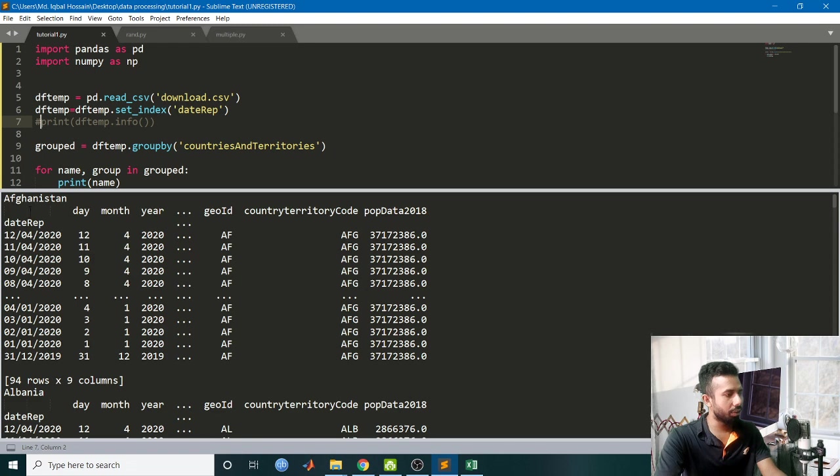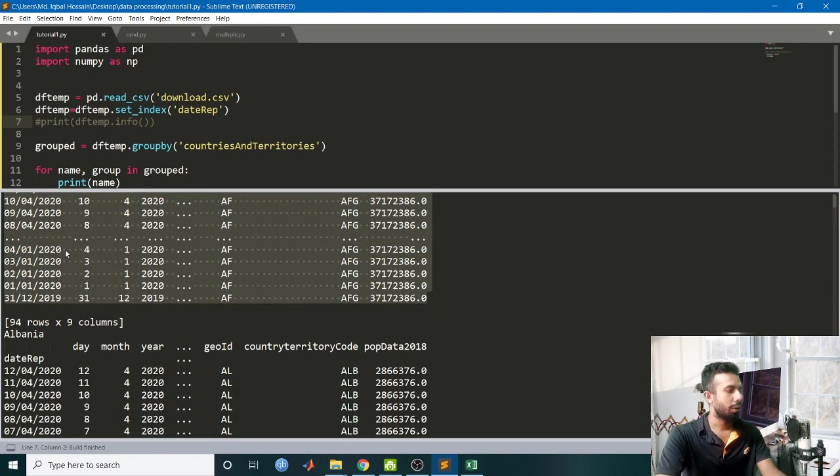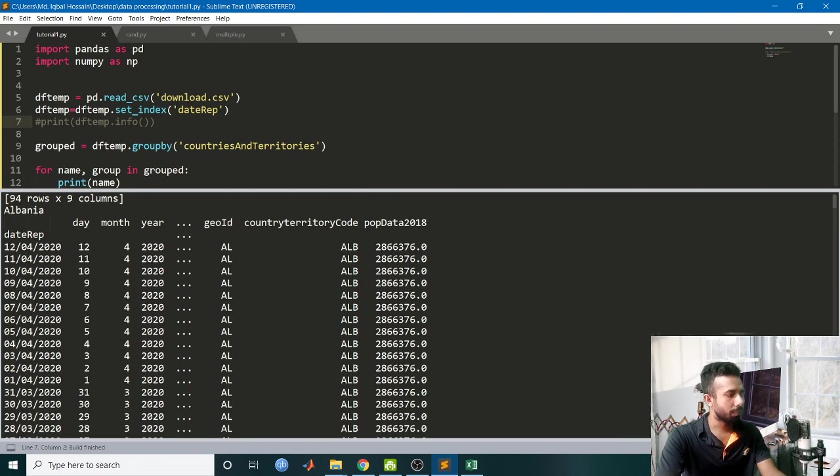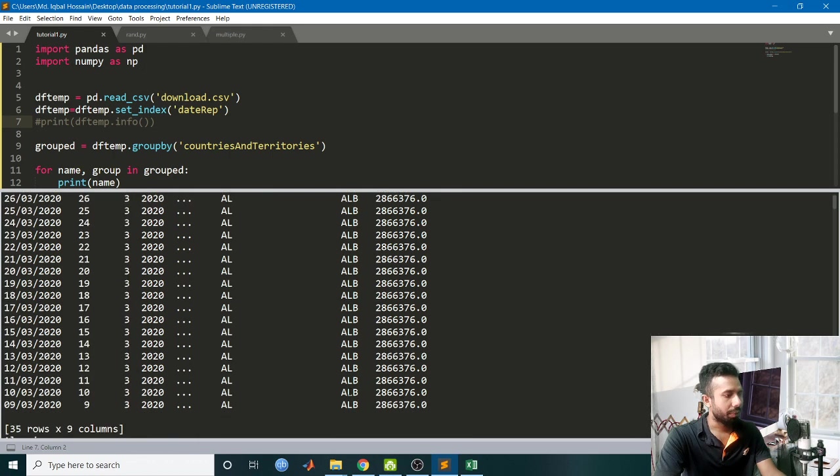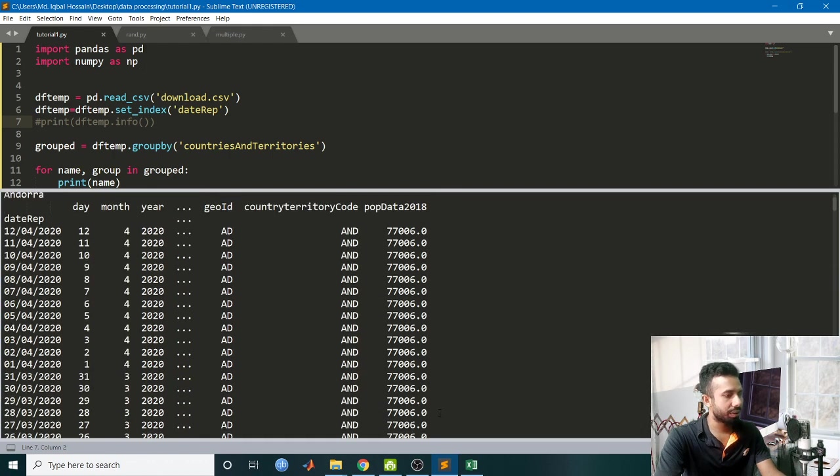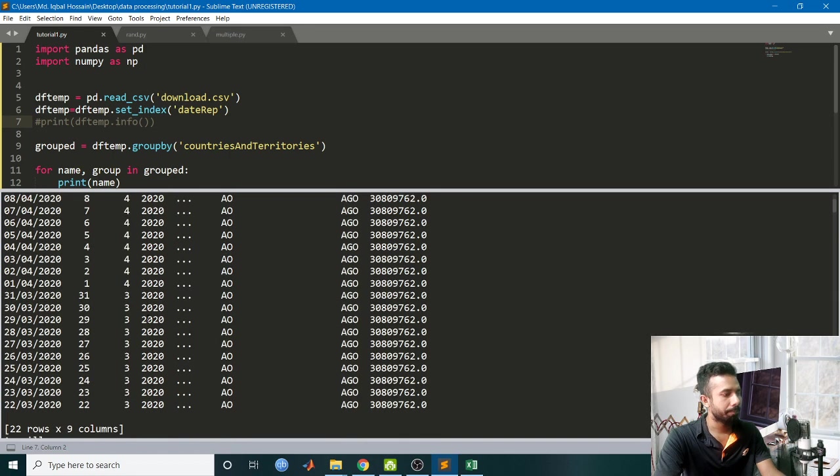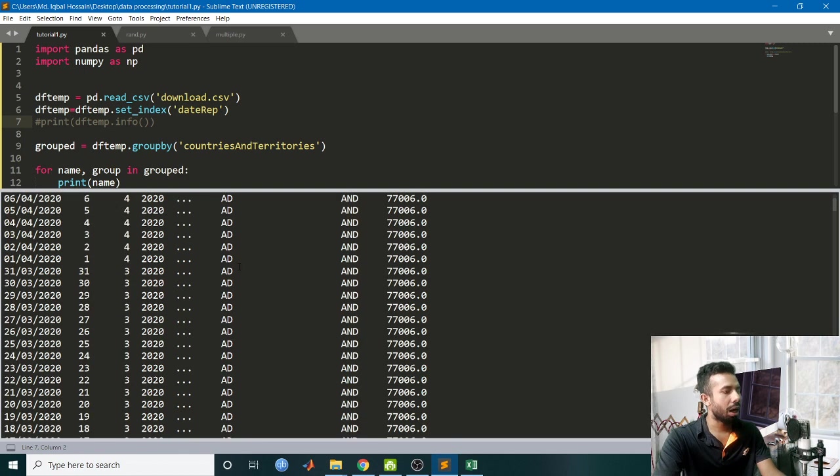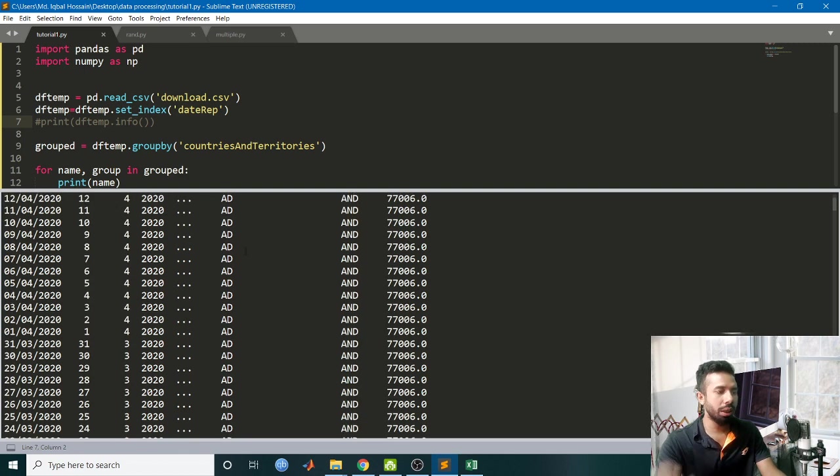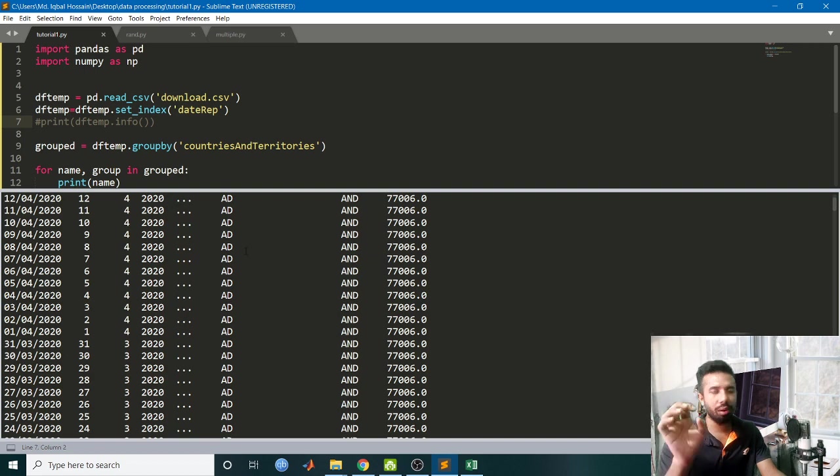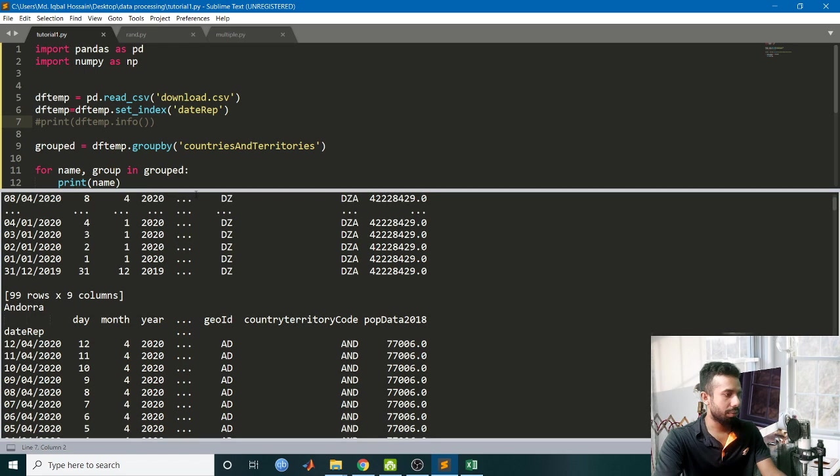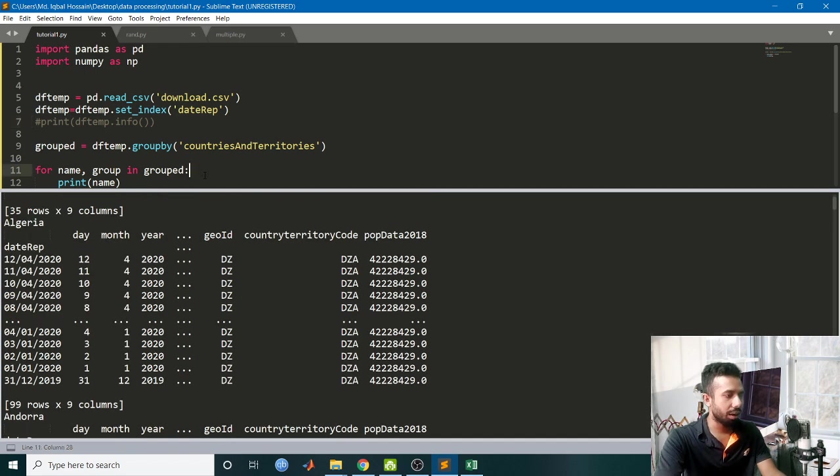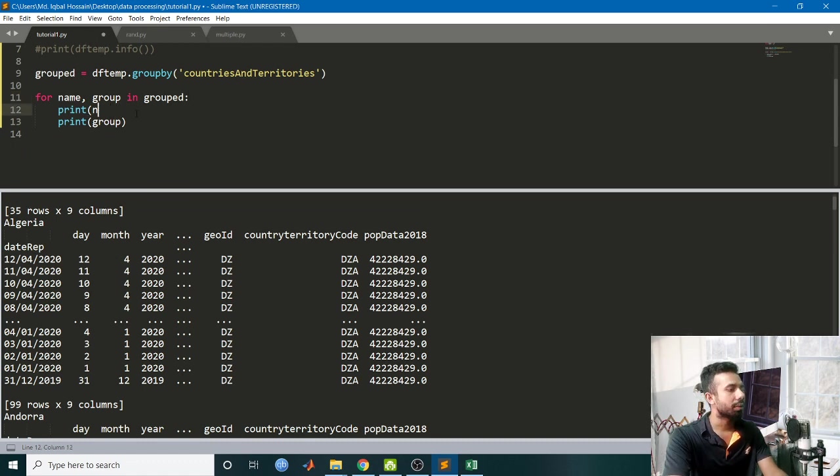So you can see out there, for Afghanistan I have a dataframe, for Albania I have a dataframe, and so on. For every country I am having a dataframe. Now I will be keeping only a particular country's dataframe for which I want to do the analysis. Let's take a country - I will be doing my analysis for Bangladesh.